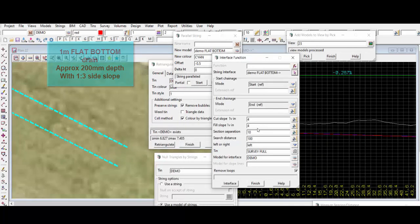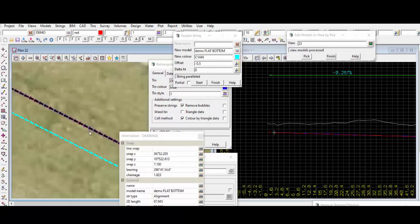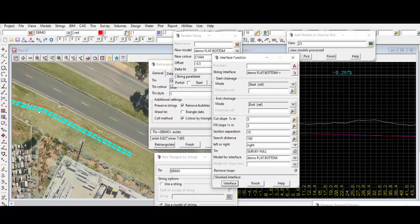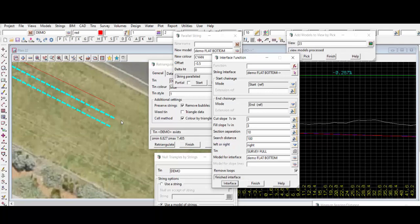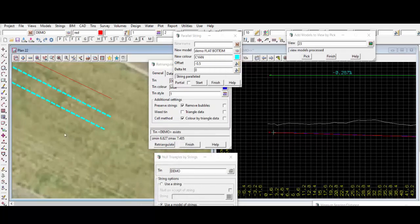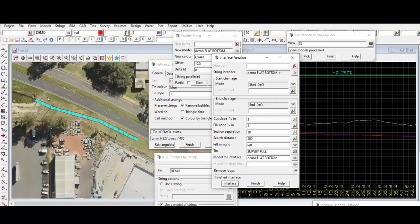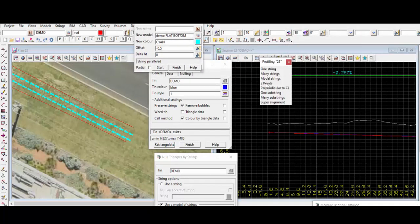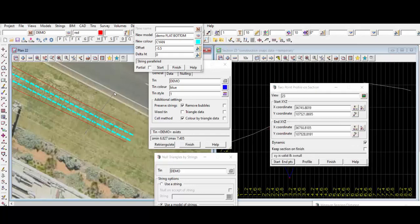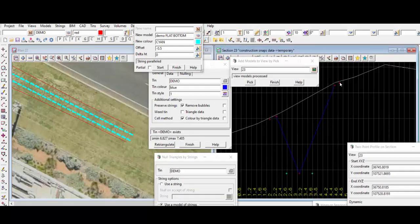Now we need to redo the interface line for the flat bottom drain arrangement. We're using a one-to-three side slope this time — again it should just be in cut. Change the model for interface to the same new model. Repeat this for the other side — the left side of the flat bottom drain. Let's do a two-point profile to see what the current drains look like. Turn on the new model — as you can see we have the flat bottom drain strings.